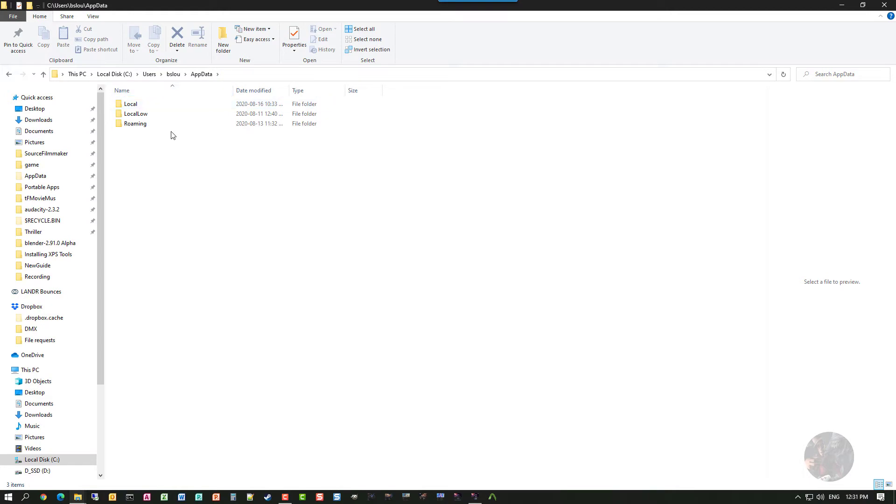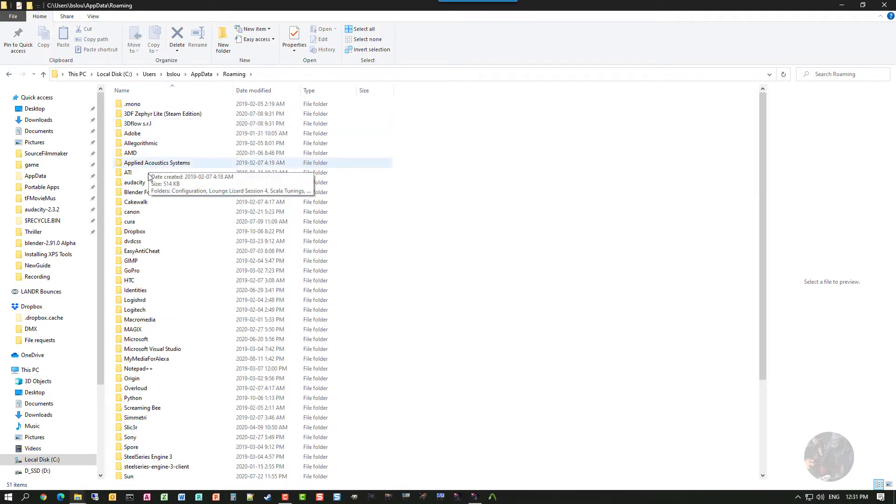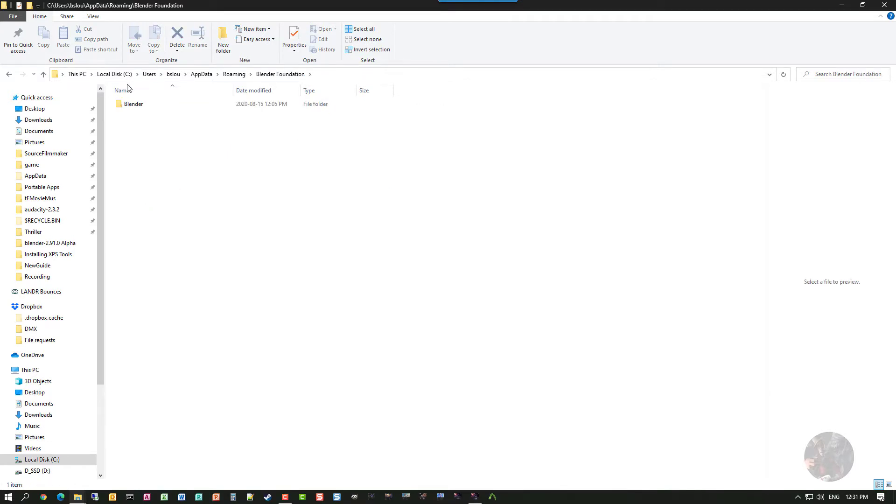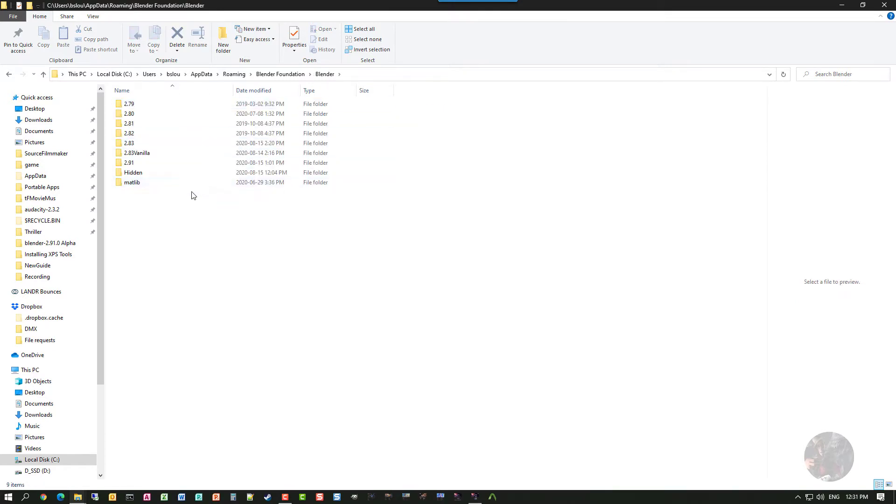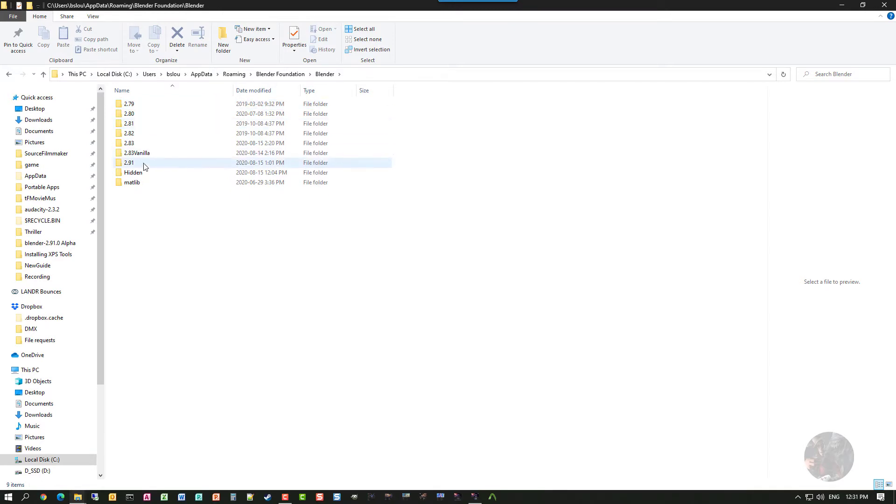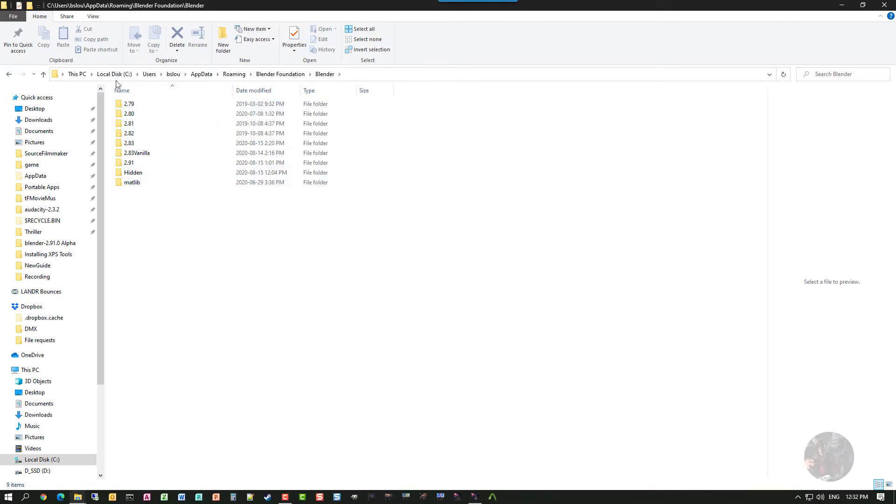Once you get into app data, you want to go to the roaming folder. Drill into that. And find Blender Foundation. Inside the Blender Foundation, you'll find a Blender file. Click on that and drill into that. Now, you'll see a bunch of folders in here depending on what versions of Blender that you've actually used. I've used everything from 2.79 down to 2.91. These folders contain individual configuration data for the actual user.